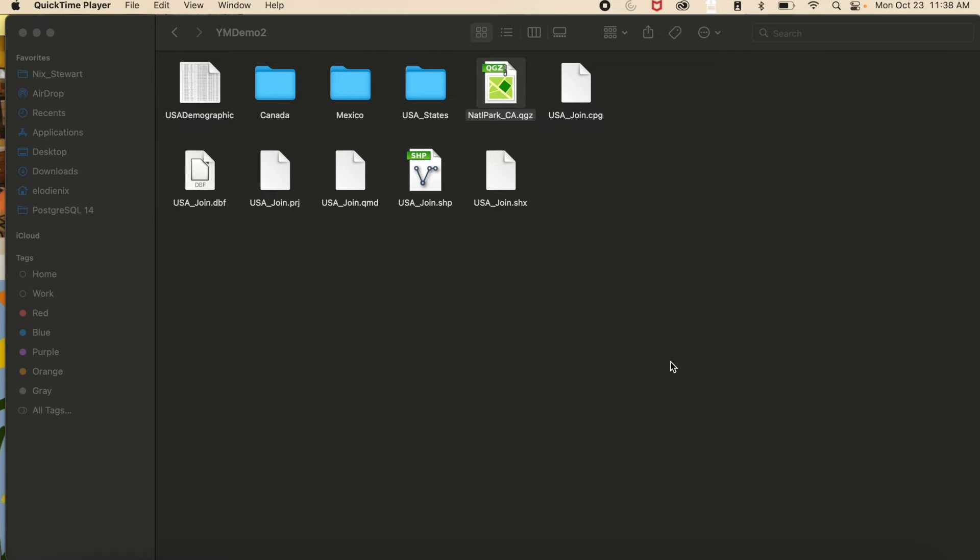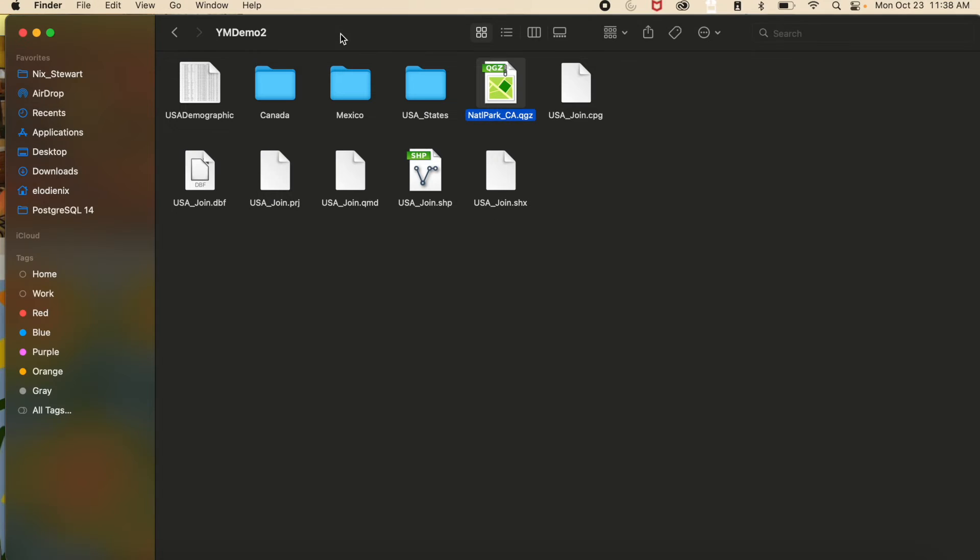The next thing I'm going to show you is how to open a project file in QGIS. The first way that you can do this is to navigate to wherever you saved that project file. I'm going to open the National Park California file that I showed you in the last clip, saved here in this demo folder.